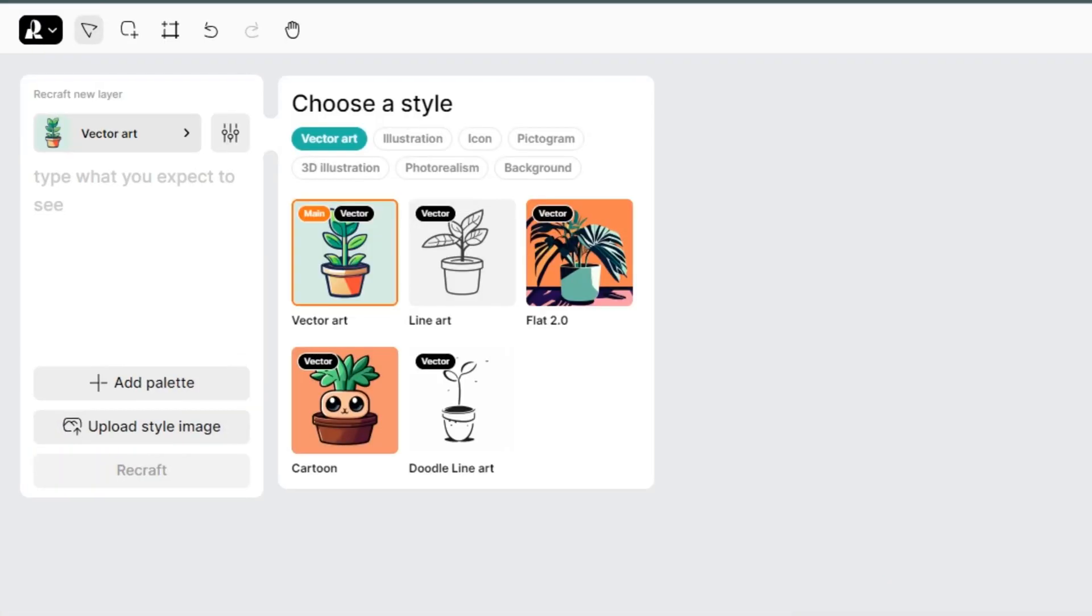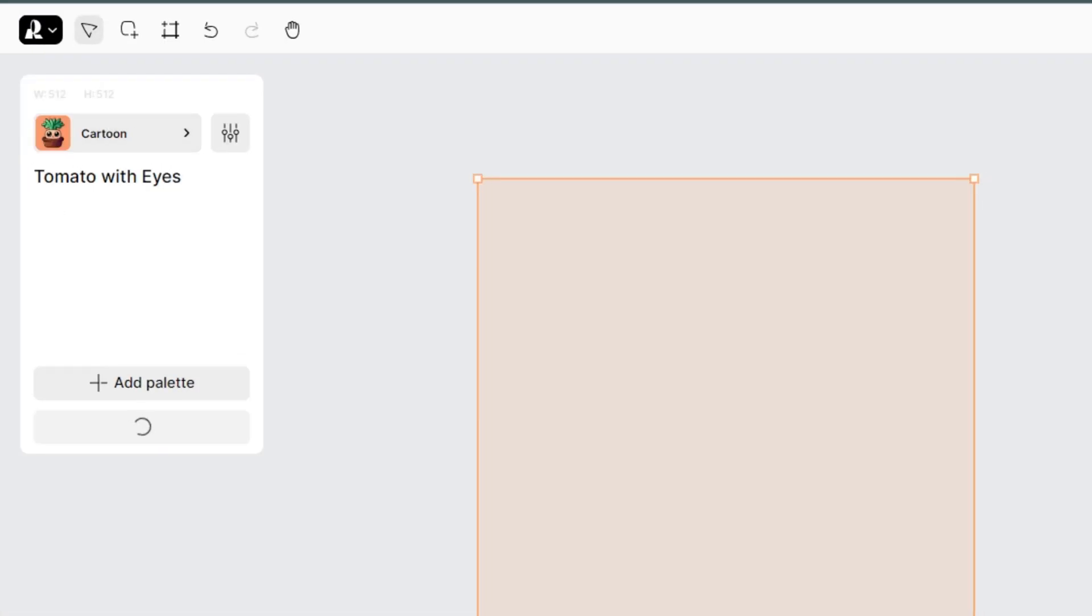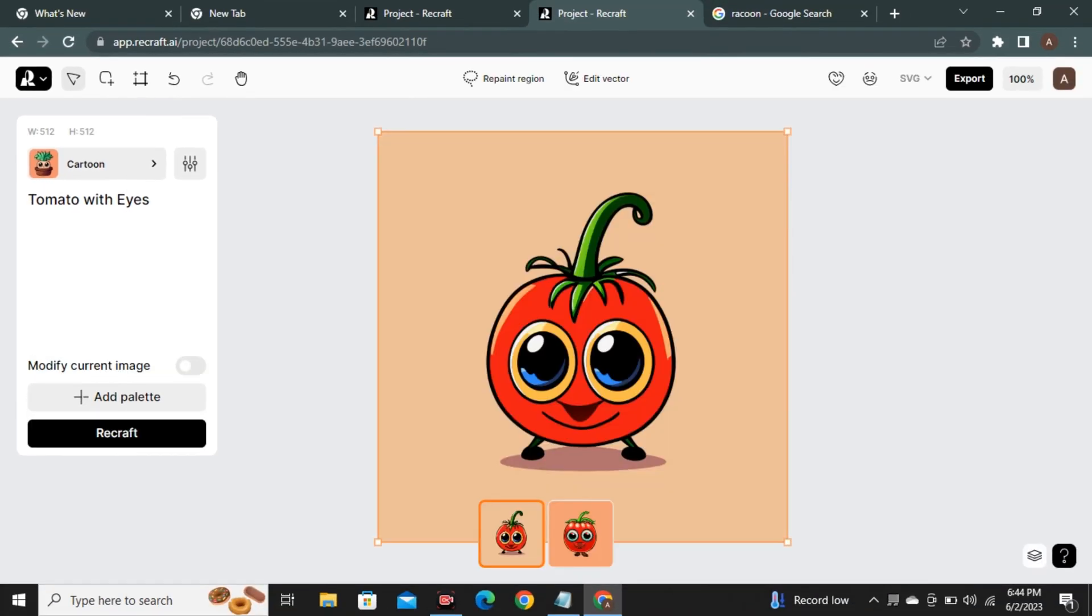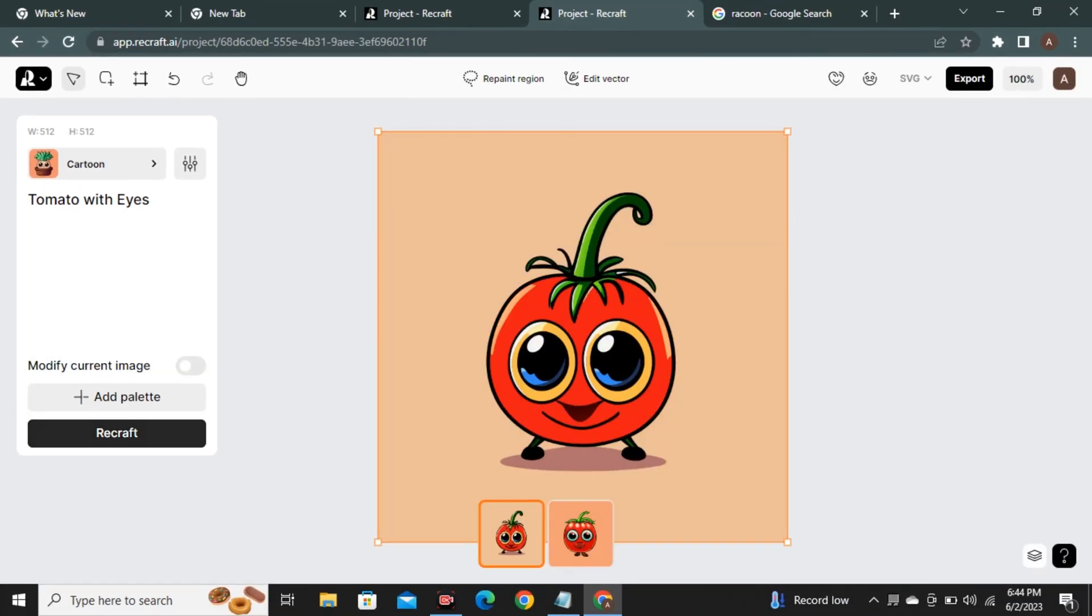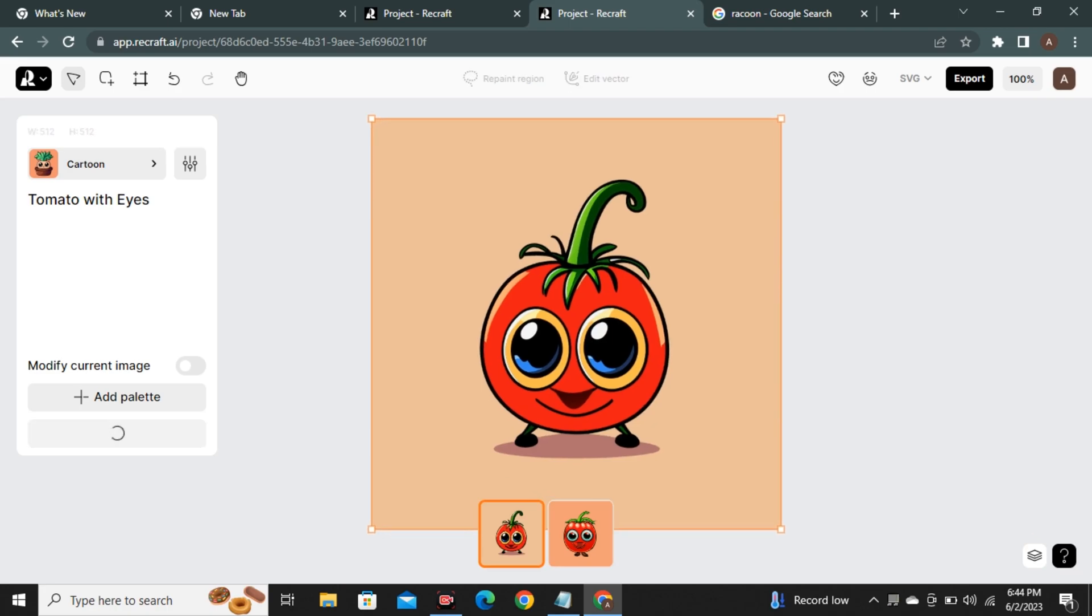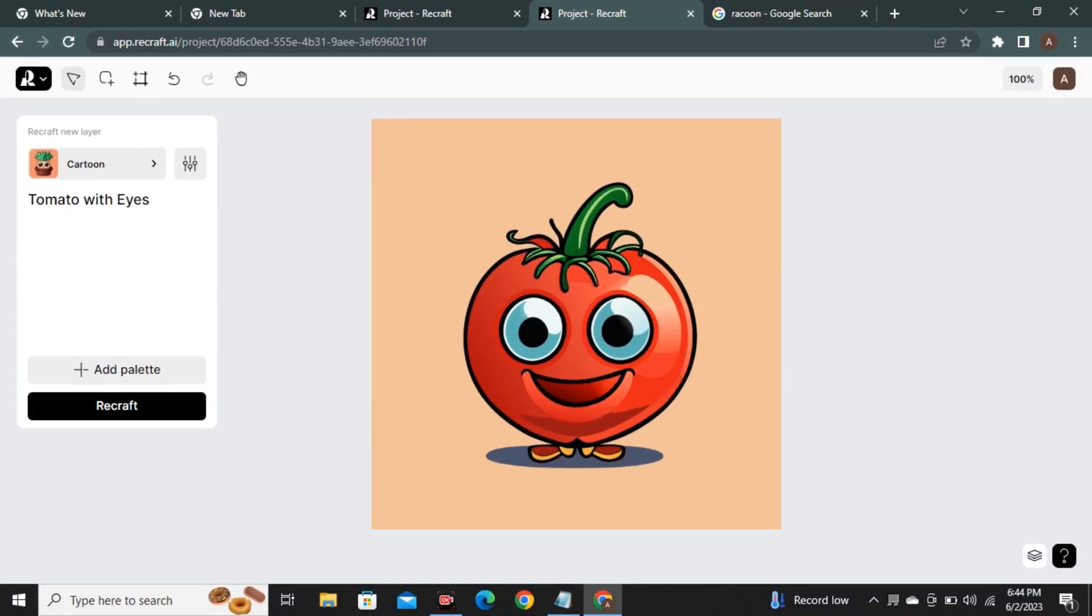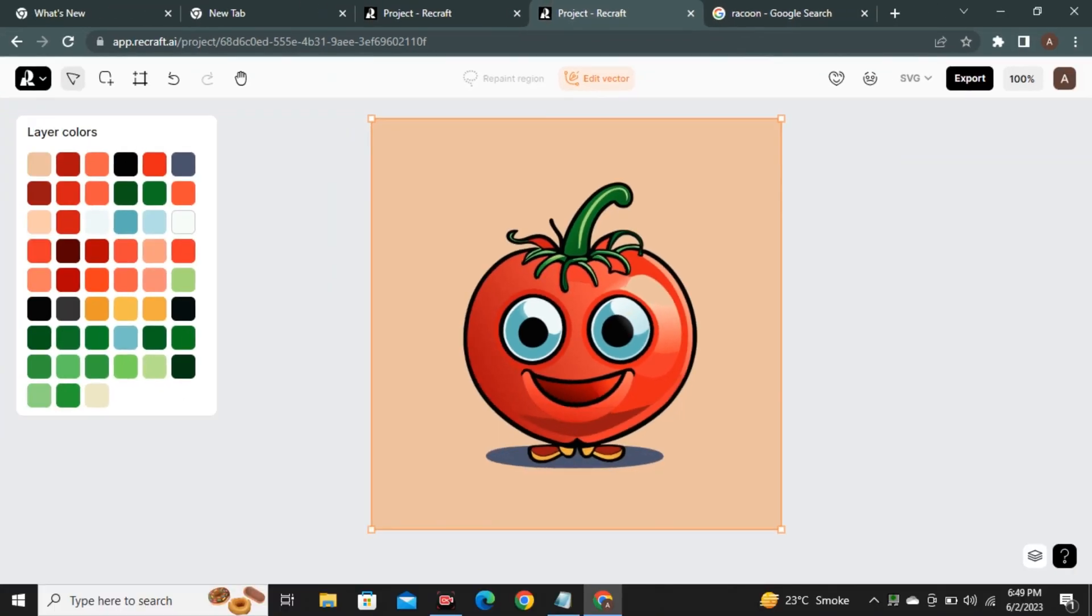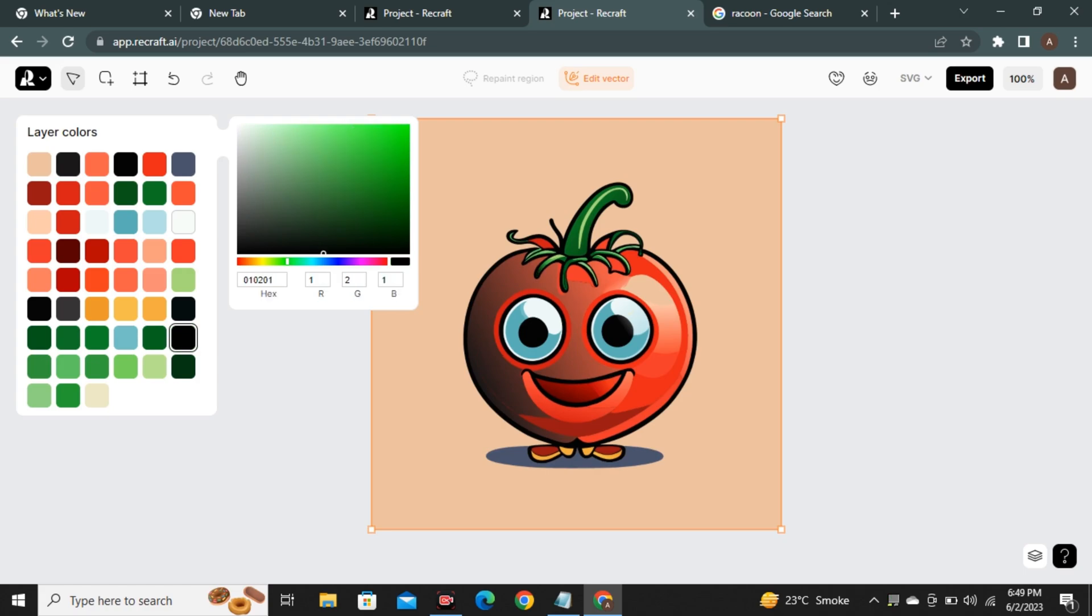So let's try some other models like this cartoon model where I asked it to provide me a vector of a tomato with eyes and just look at the images. It really looks like a very experienced graphic designer designed this image. And if you're not satisfied with the results, you can always ask it to regenerate your images. So if you want to change the color, you can click this edit button and you can change each and every color of your vector according to your preference.